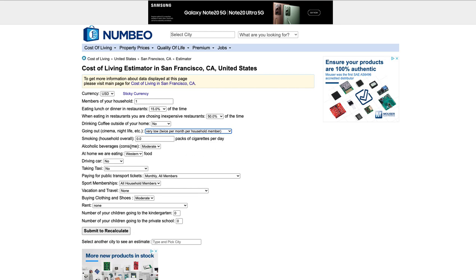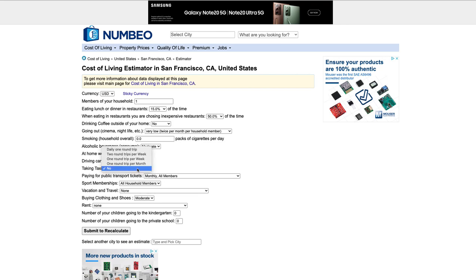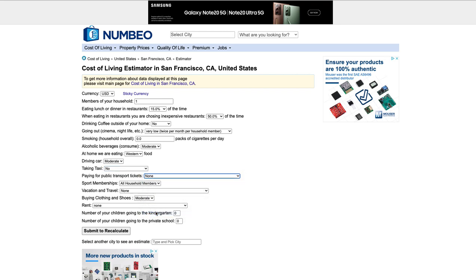Smoking, don't do that. Alcoholic beverages, are you going to do that? At home, you're eating what type of food? Western or Asian? Driving car? Moderate. For most people, taking taxi. If you plan on doing Uber all the time, paying for public transportation. I won't be doing that.